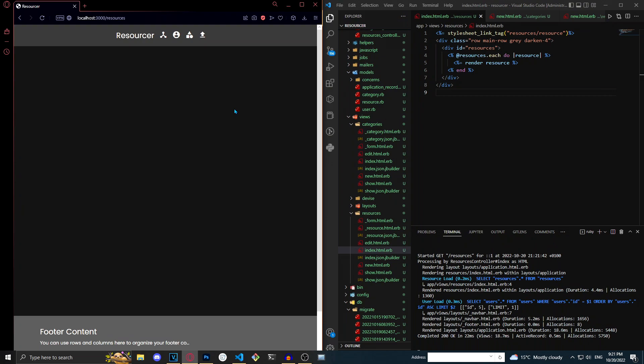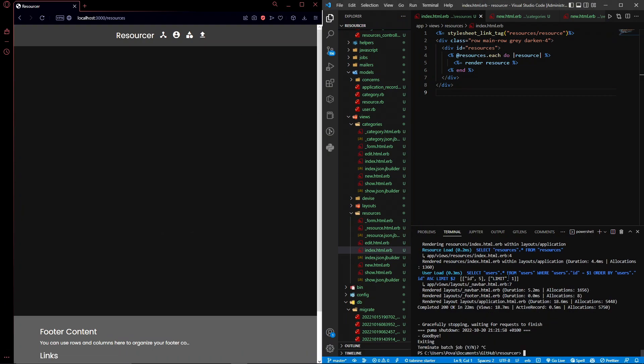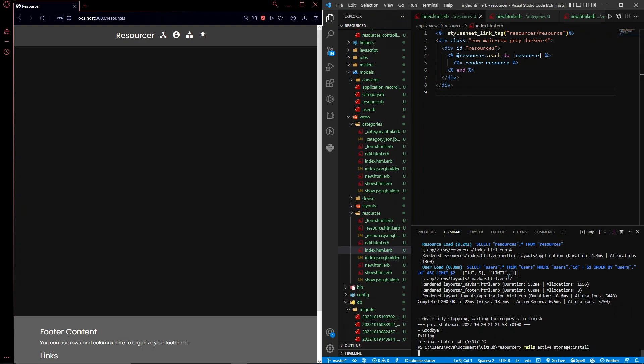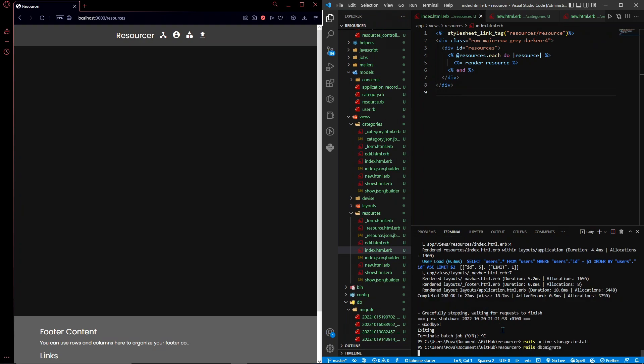The first thing I'm going to do is stop the server and run a rails active storage install. I already have it installed in this project but I'm just going to run the command anyway and you should too. Then run a rails db migrate and Active Storage will successfully have been installed. Make sure to run these two commands otherwise the tutorial won't work.